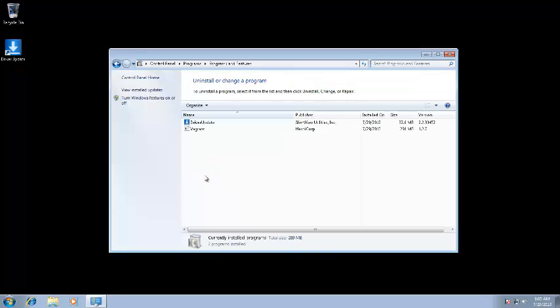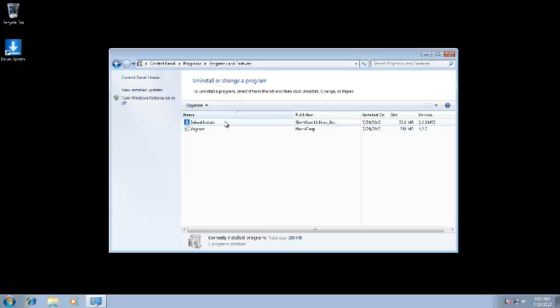The Programs and Features Wizard will open in a new window. Click on Driver Update once to select it, and then click the Uninstall button.